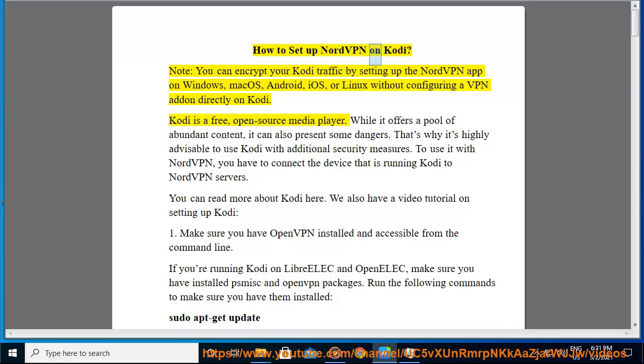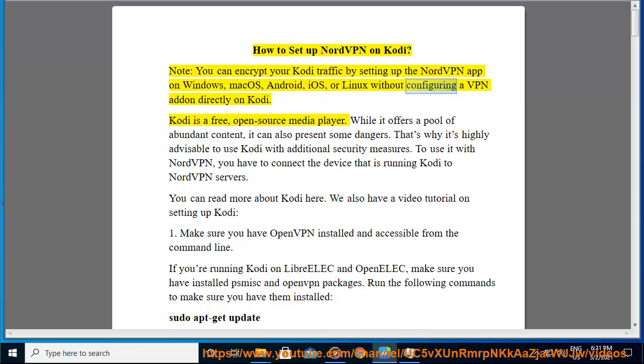How to set up NordVPN on Kodi. Note, you can encrypt your Kodi traffic by setting up the NordVPN app on Windows, Mac OS, Android, iOS, or Linux without configuring a VPN add-in directly on Kodi.